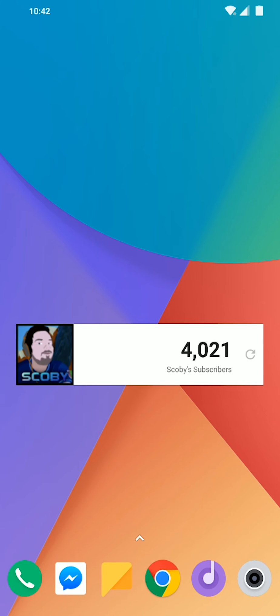Especially now as the Creator Studio app seems to be a little bit behind on the subscriber numbers, whereas usually it used to be pretty good. But now we have a nice alternative.